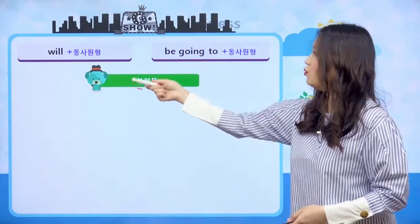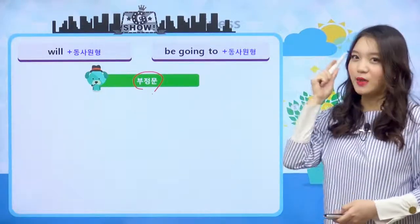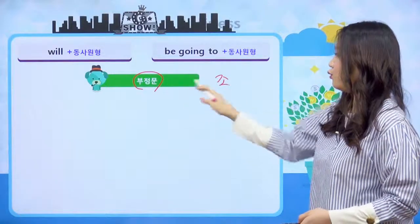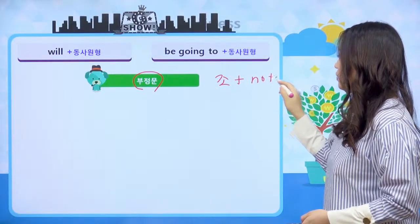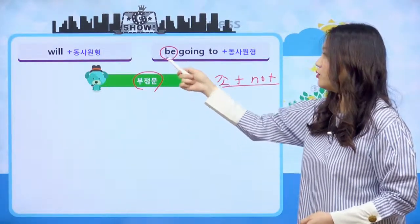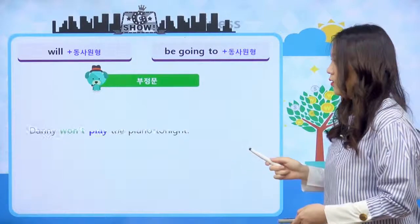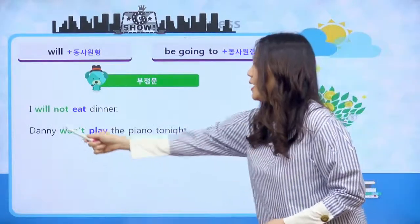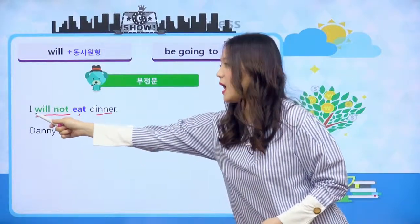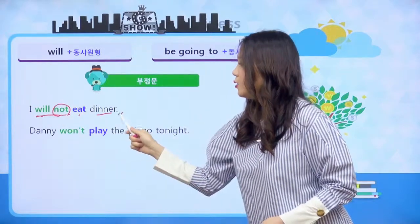그러면 우리 한번 부정문에 대해서 살펴볼게요. 우리 조동사 부정문 어떻게 만들었어요? 조동사 뒤에 not을 붙이면 조동사의 부정문이 된다. 그리고 be going to처럼 be 동사가 들어간 것은 이 be 동사를 부정한다고 이야기를 했었죠. 'I will not eat dinner' 하게 되면 나는 저녁을 먹지 않을 것이야라는 거죠. will 다음에 not이 와서 will을 부정하는 부정문이 됐습니다.